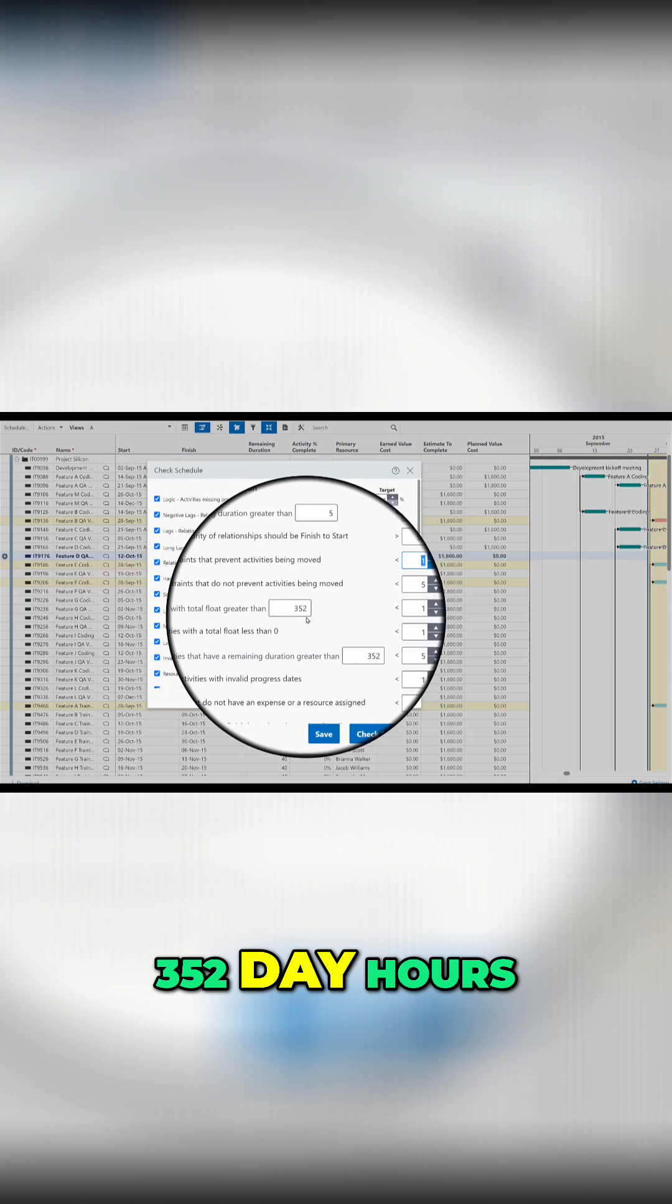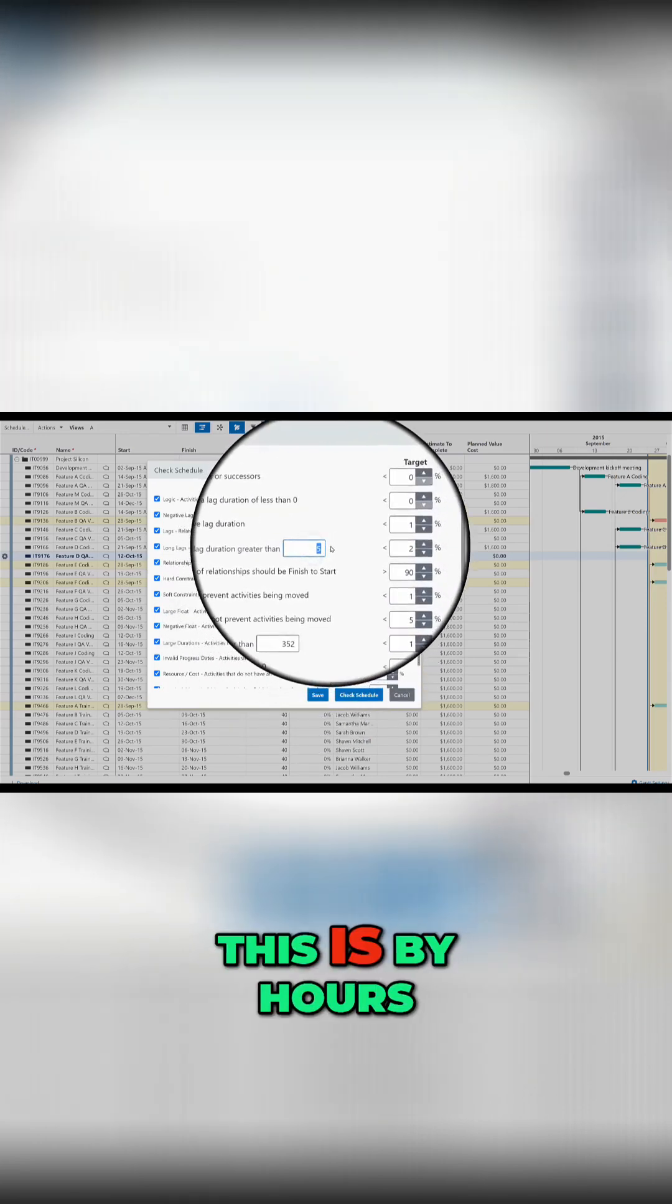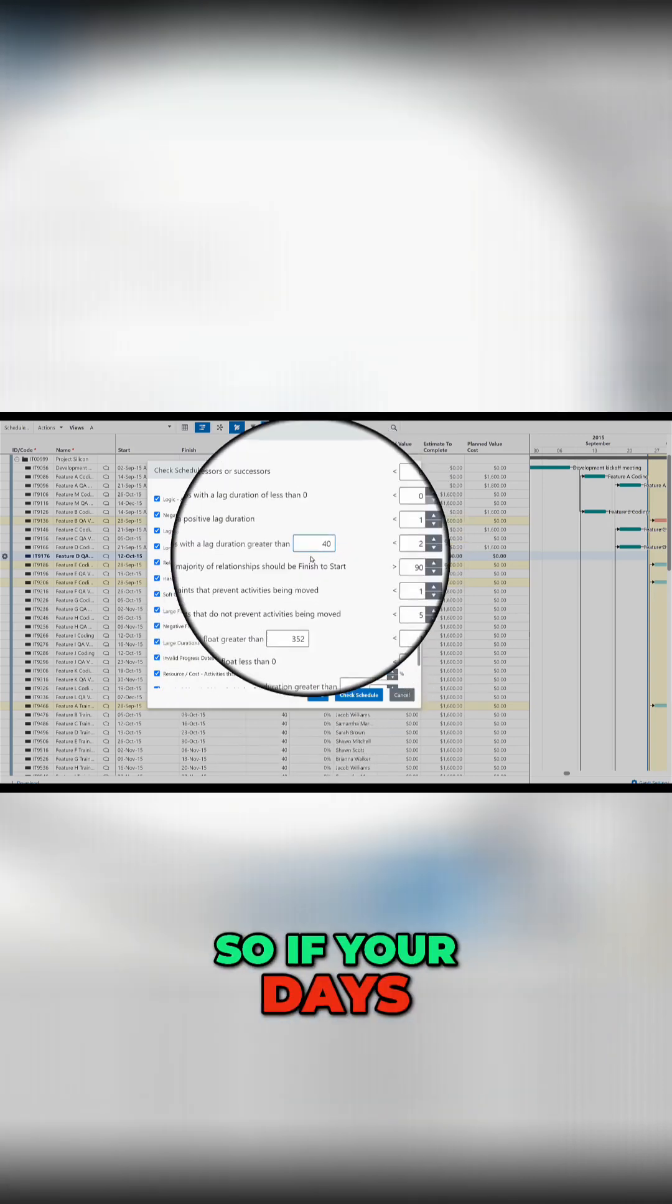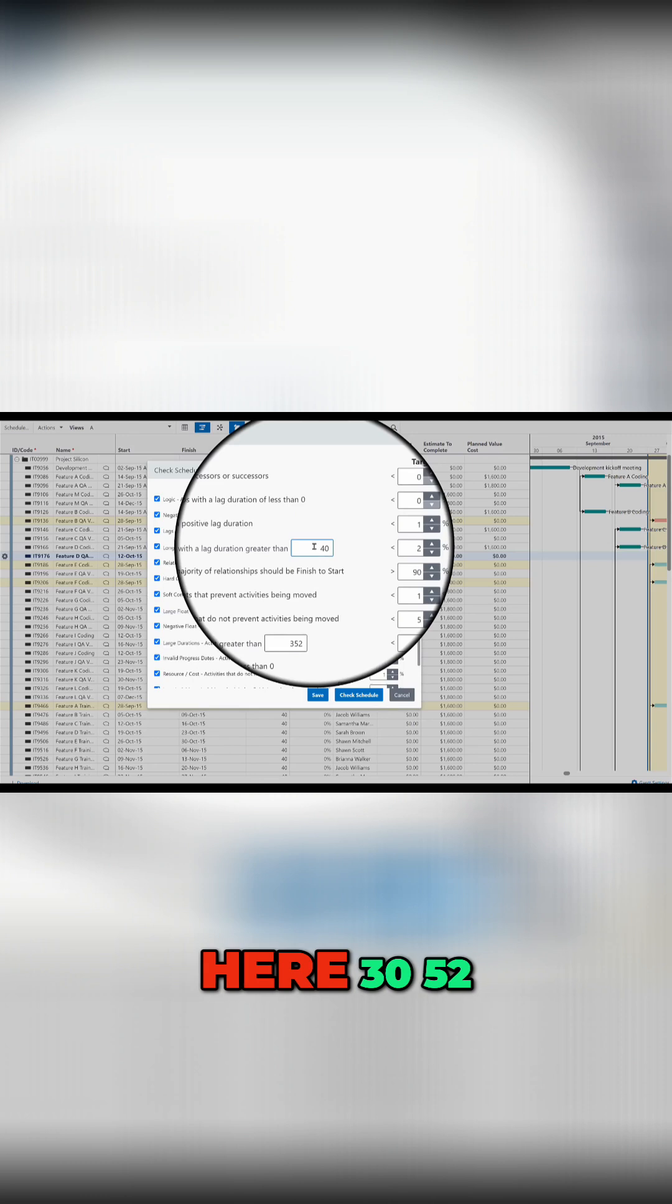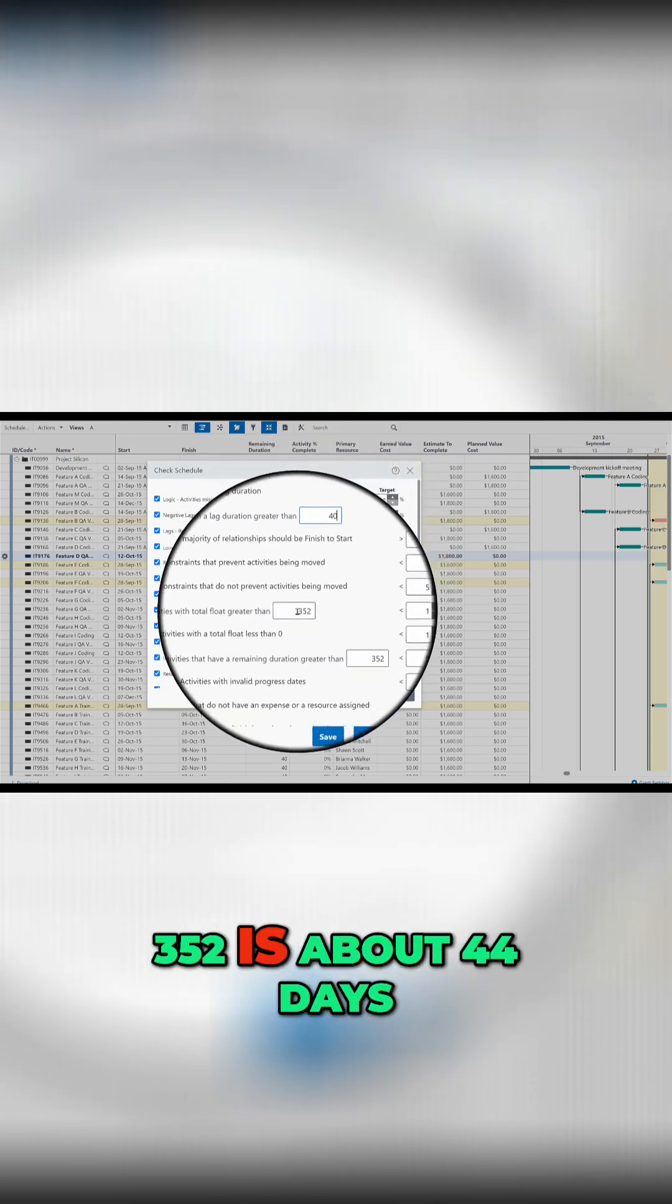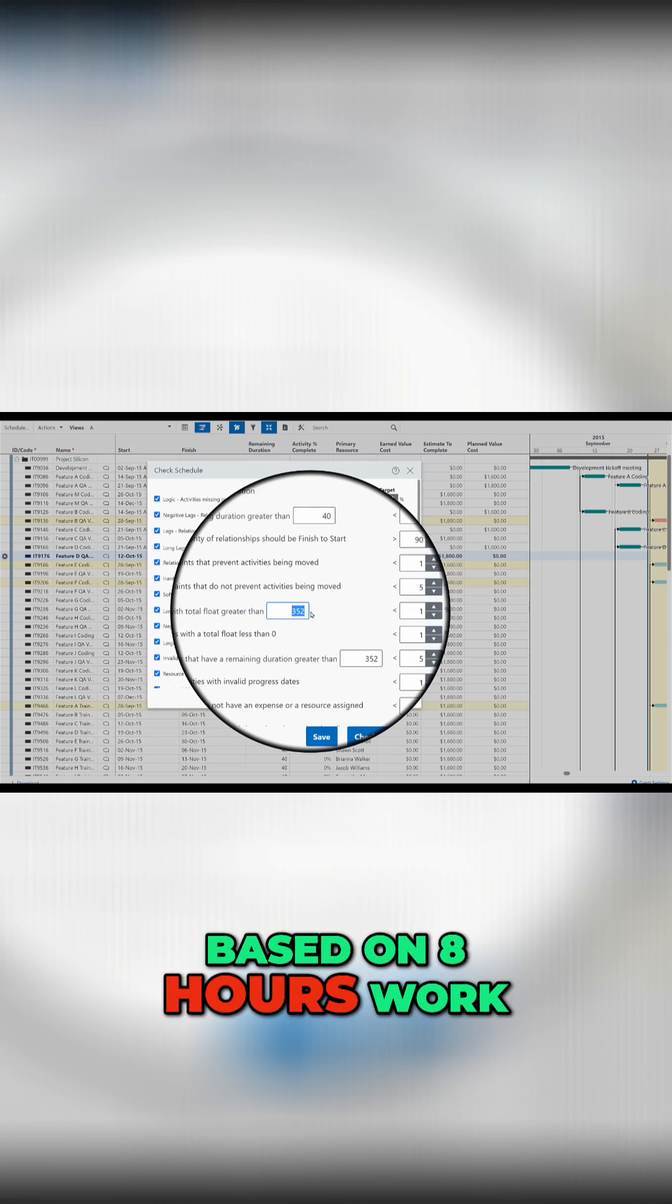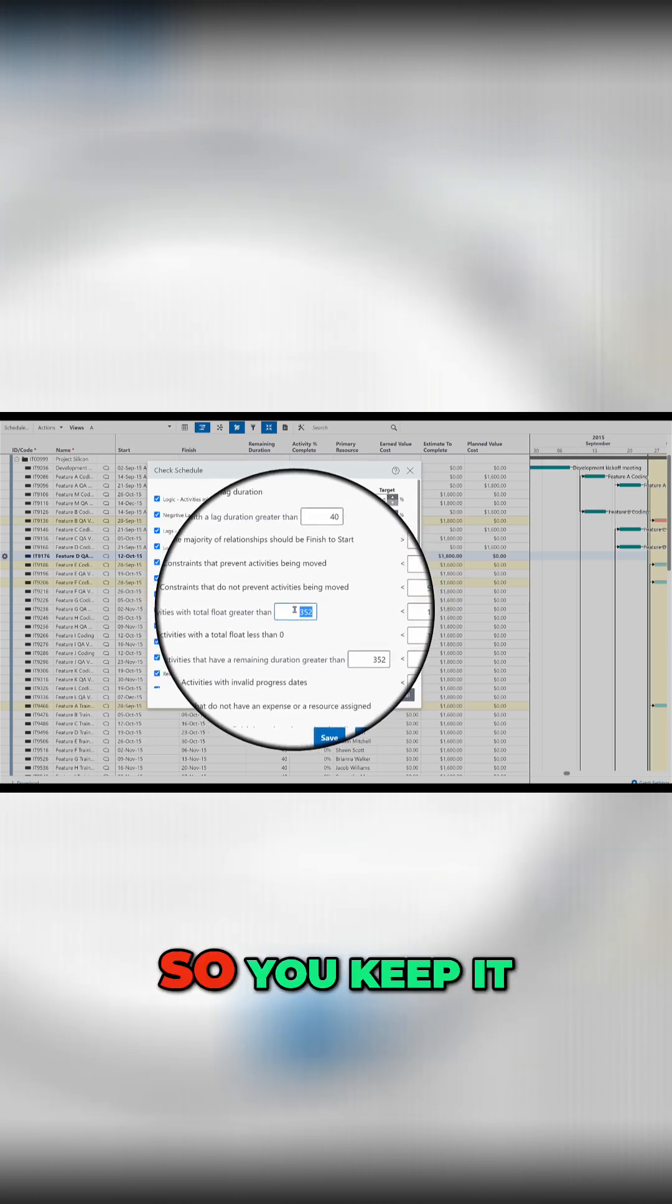Now 352 hours, sorry this should be five days, so sorry this is my hours. So if your days is 8 hours working, so it's 40 hours here. Here 352 is about 44 days based on 8 hours work.